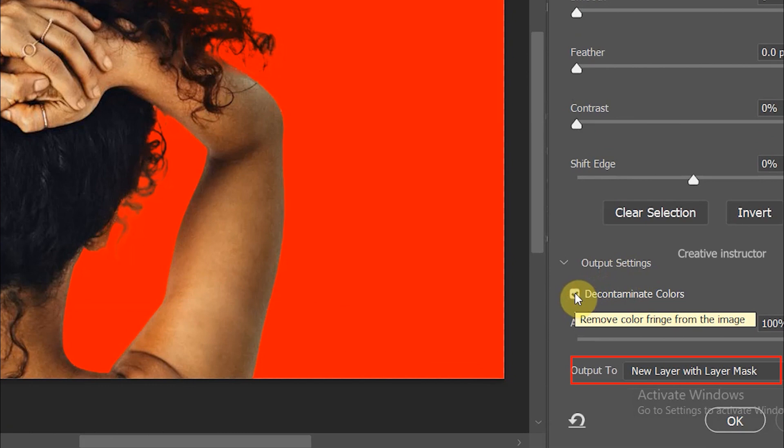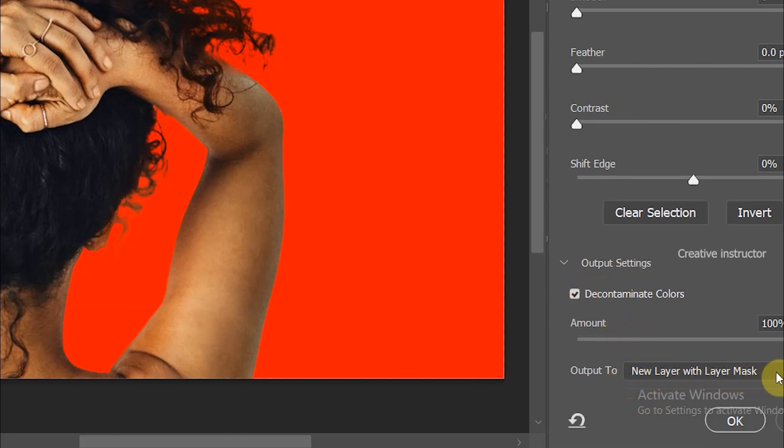Enable the decontaminate colors option under the output settings. Select layer with layer mask. Click OK button to apply the changes.